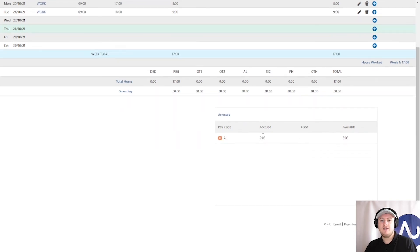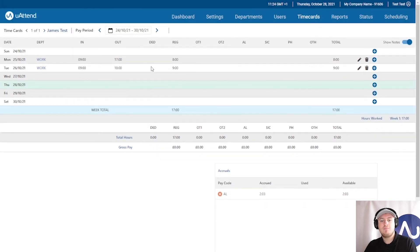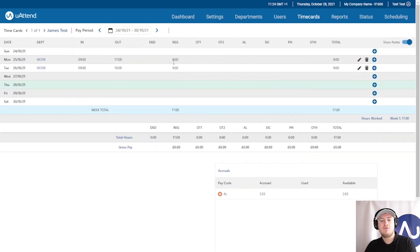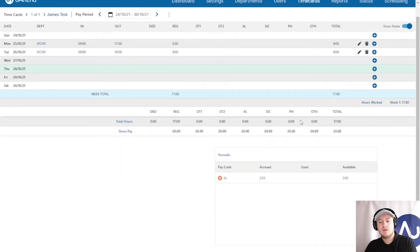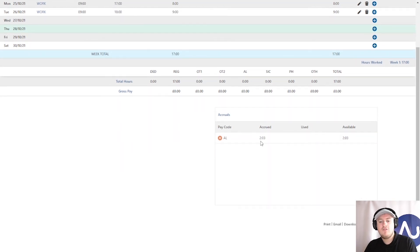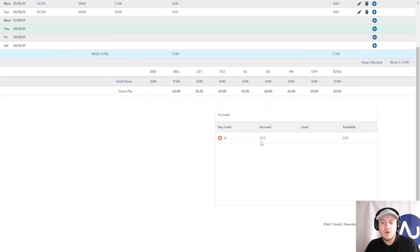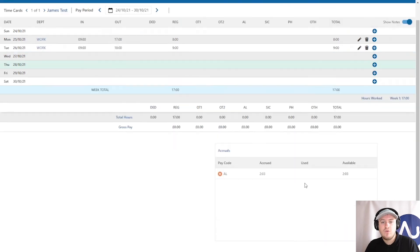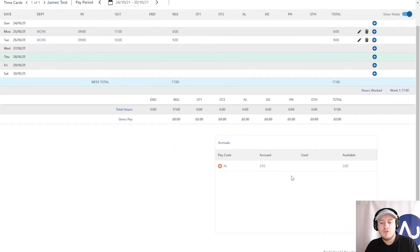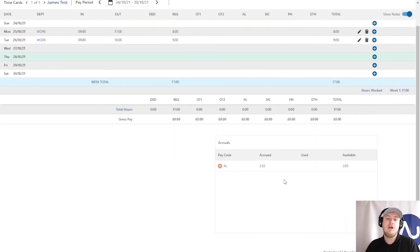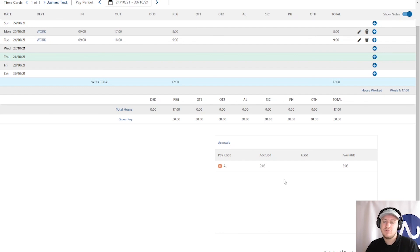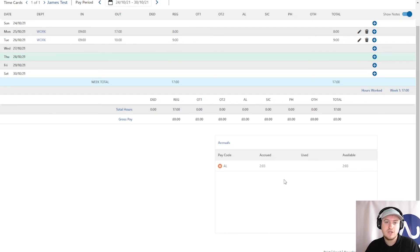You can now see that, based on what I have worked here, the 8 hours, the 9 hours, I have earned 0.1207 for every hour that I've worked. So, at the moment, I am entitled so far to 2 hours and 3 minutes worth of annual leave, based on the calculation that we've got and the rounding that you attend.